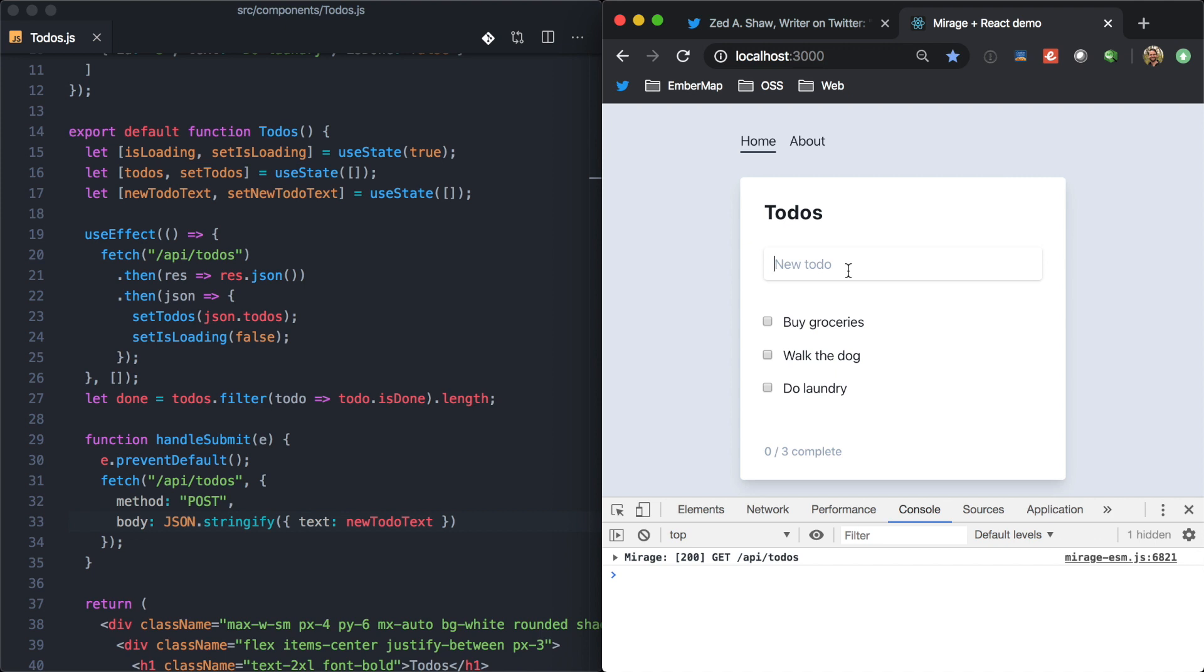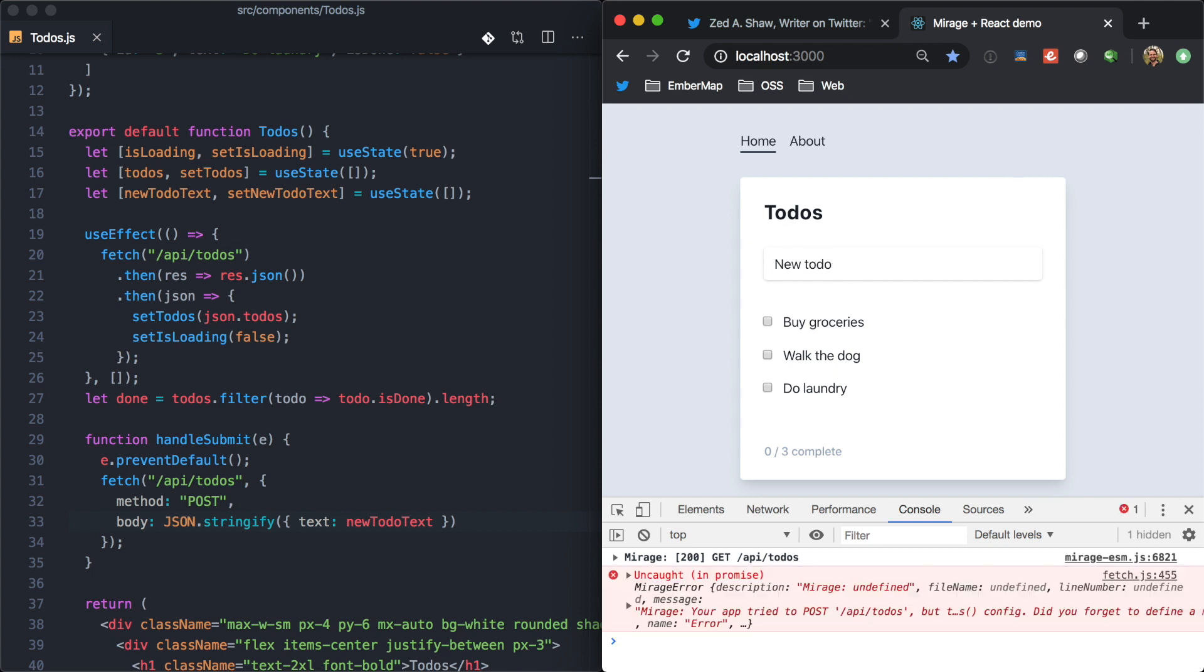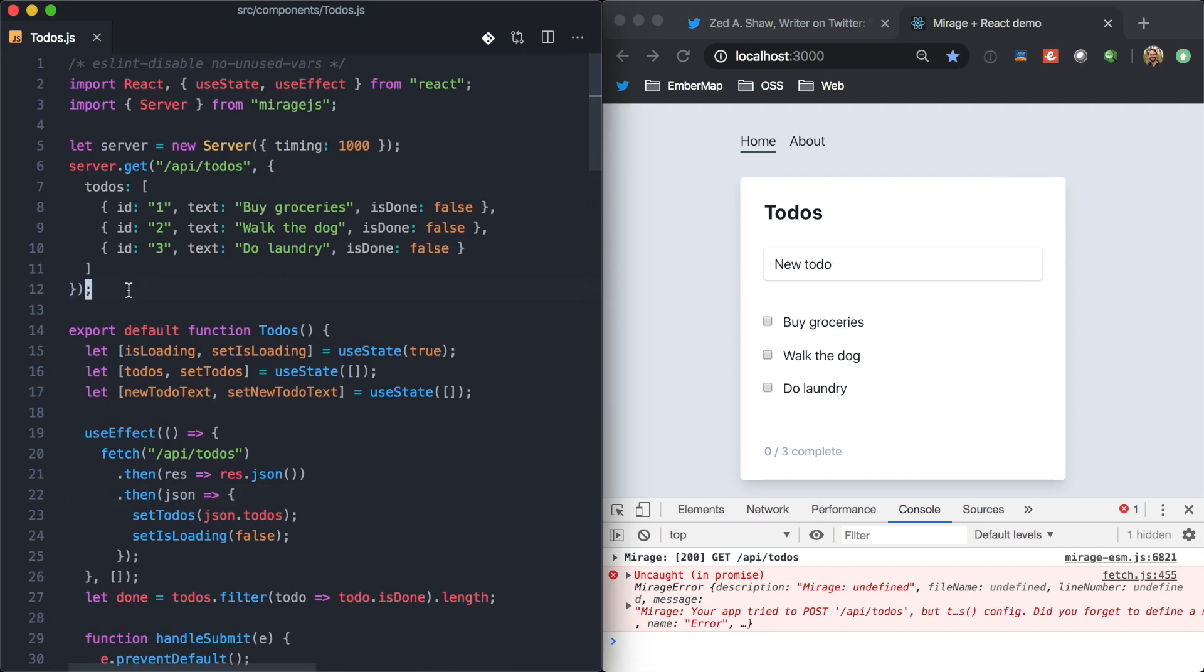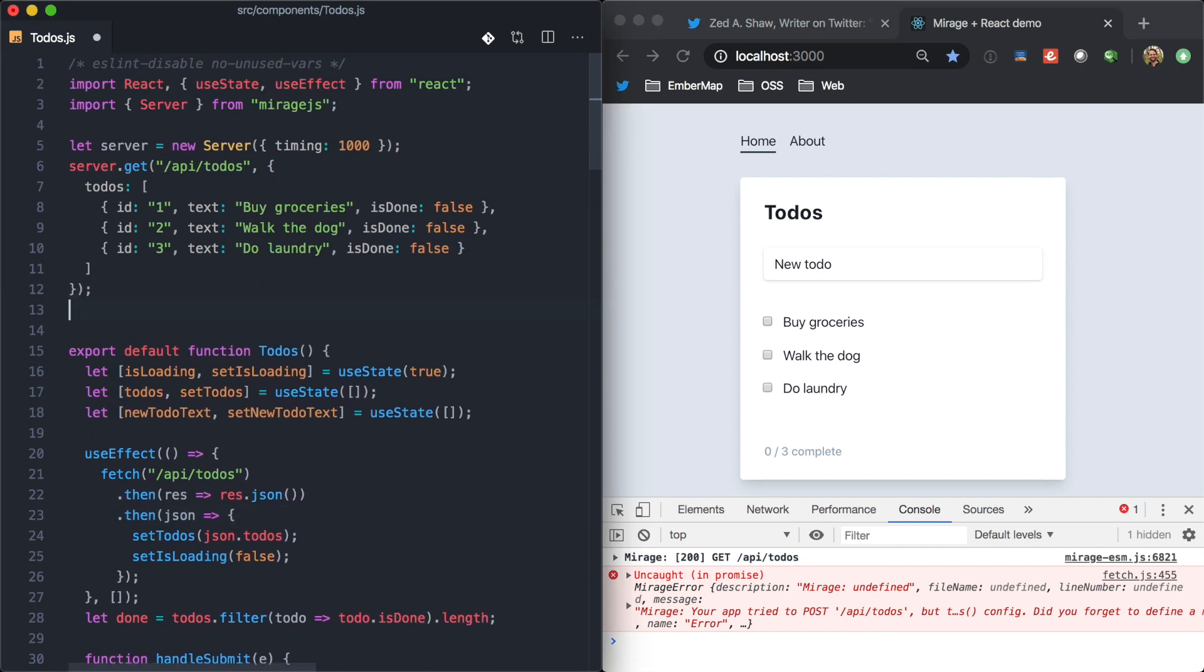And so, again, if we come over here and try a new to-do and hit enter, Mirage is going to tell us we need to mock out that post request. So, we can come right back up here. Server.post, API to-do's.